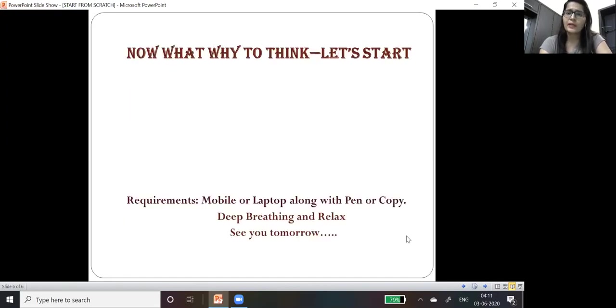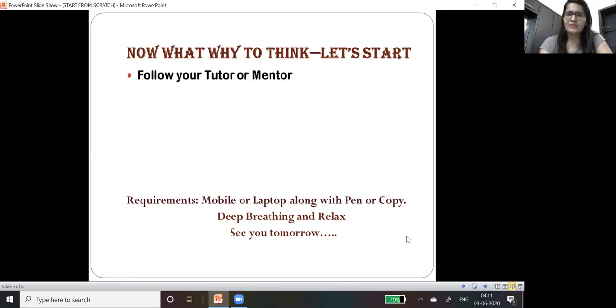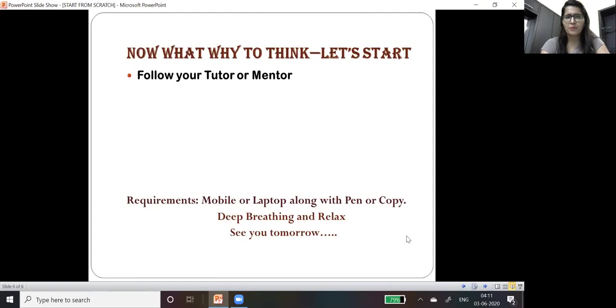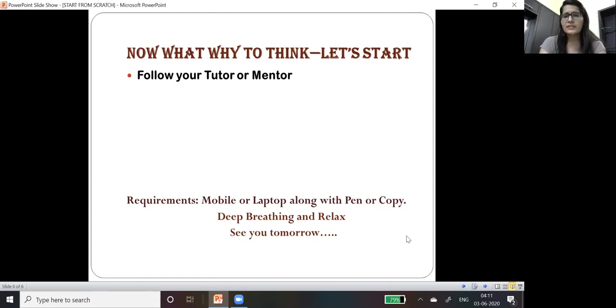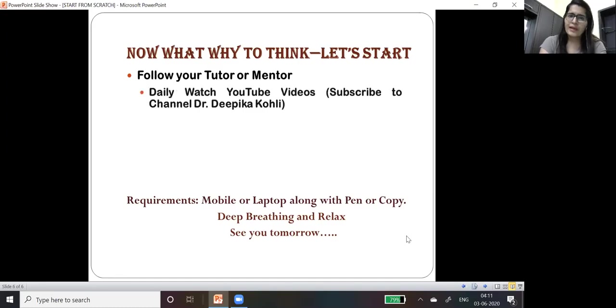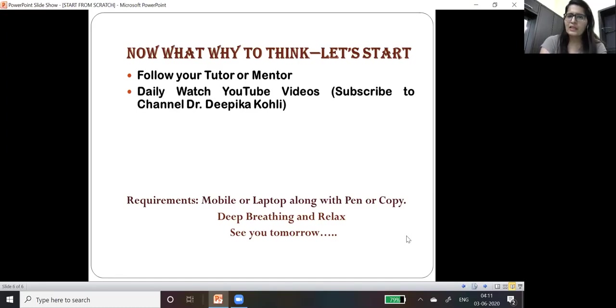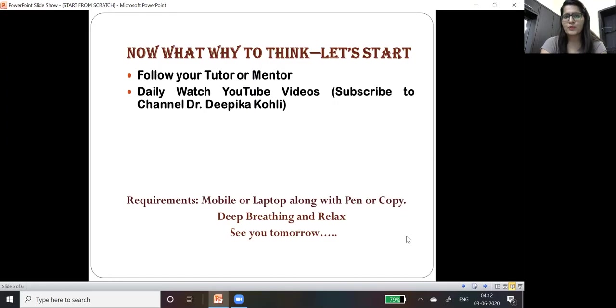Now why to think, let's start. Follow your tutor or mentor. It is very important that you must have some guide, you must have some motivation. For this, daily watch YouTube videos and subscribe to the channel Dr. Deepika Kohli.